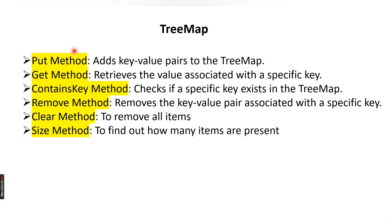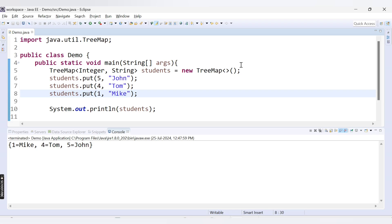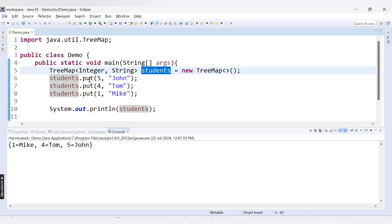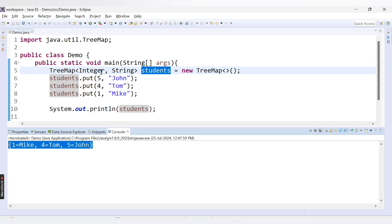Welcome to Codecresh coding. In this video we are going to learn some of the important methods related to TreeMap. The first method is the put method, which we have already covered — it is used to add key-value pairs to the TreeMap. Here we have a TreeMap called students, and we have added values using the put method. When printed, the output maintains ascending order of keys: 1, 4, 5.